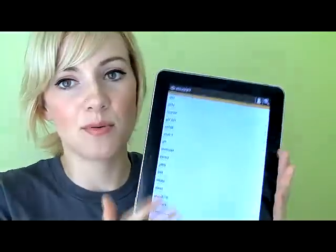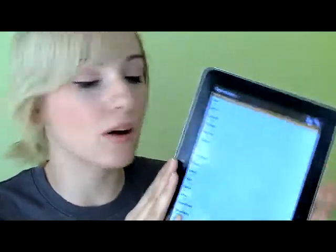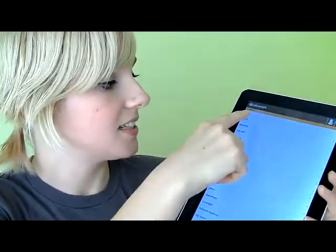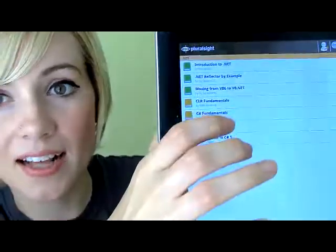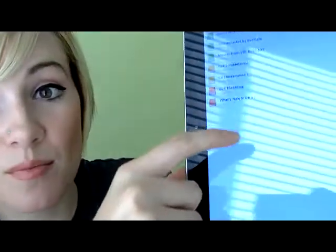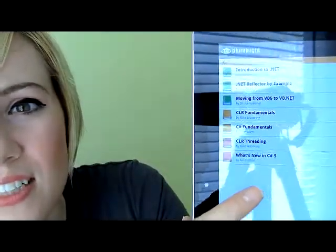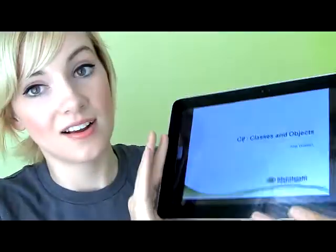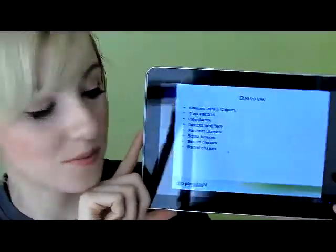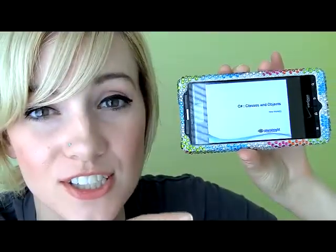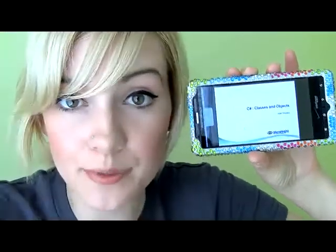So this is the Pluralsight app, which is actually just their Android mobile app, but it scales really well for the tablet. Here you can see the .NET category, and within the .NET category you have C# fundamentals down there. Can you see it? That is the course that I'm taking. I already did the introduction to C#, so I'm going into classes and objects. I'm on the train watching my classes and objects module on my little tablet. It also works on the Android phone, because the apps are one and the same. Just touch the screen to pause it.